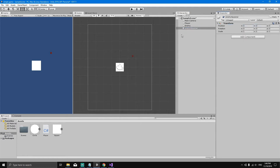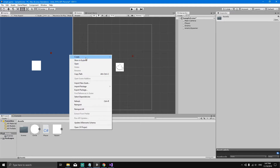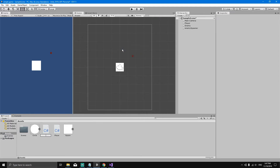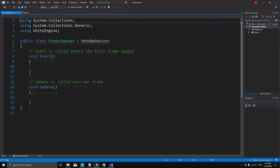Let's right-click in the Transform component and hit Reset. Now that we have reset the position of our enemy spawner, let's create a new script for it. Go to the project view, right-click, select Create Script, and call the script 'EnemySpawner' — make sure it starts with a capital E.